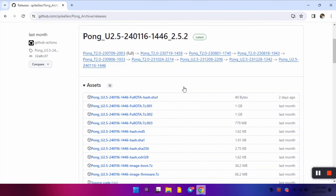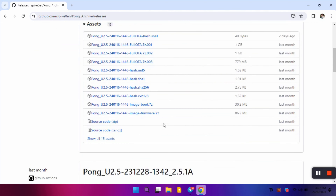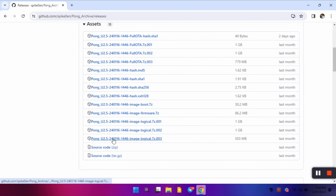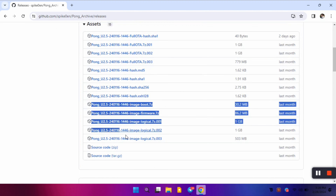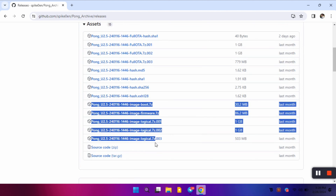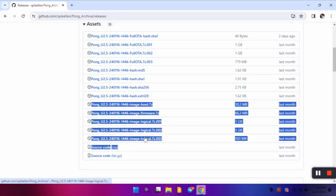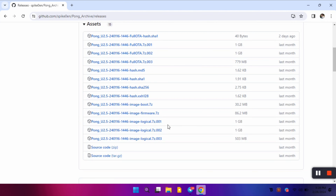You will see multiple zip files, gzips, and compressed files. There is a full stock ROM in 7z format in three parts you can download, and also separate partitions available to download: boot, firmware, and logical partitions. We are going to use these three partitions separately to install our stock ROM, so we will download these five files, which include boot partition, firmware partition, and logical partition divided into three parts.